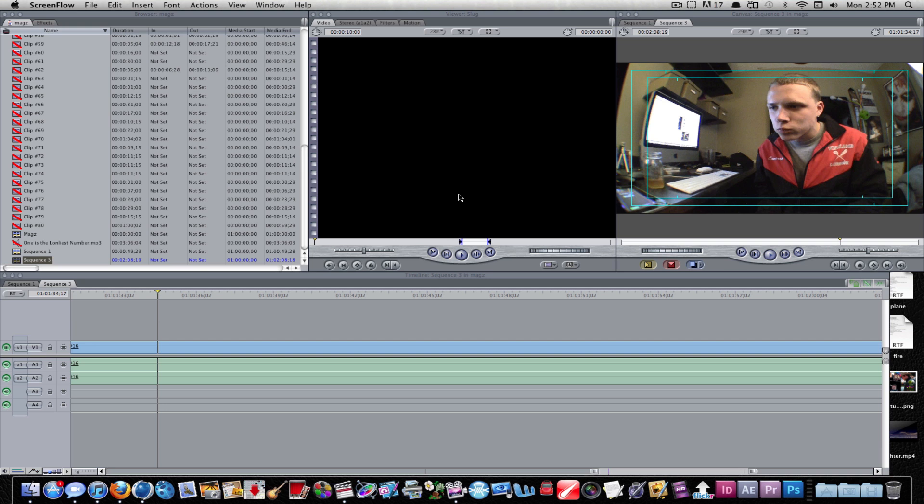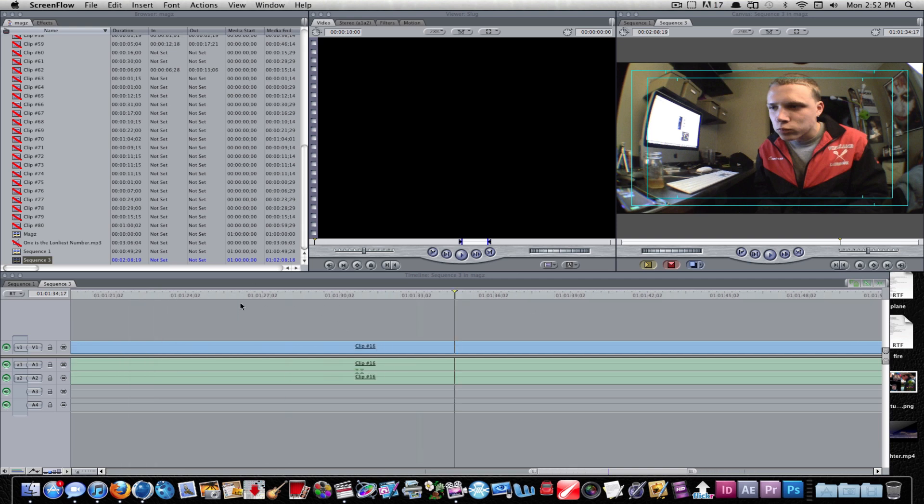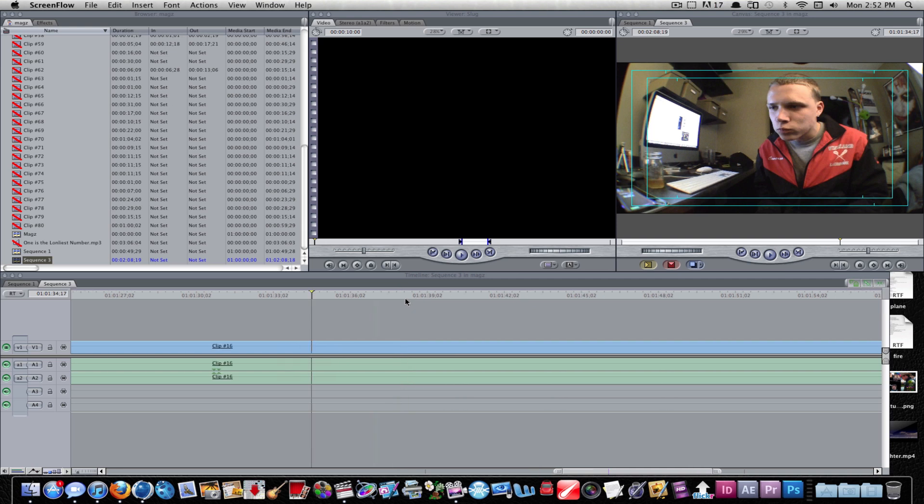Hey what is up guys, Bird here, and I have another tutorial for you that I was asked upon by somebody who saw one of my videos. As most of you know, I have a video showing you how to export HD in Adobe Premiere CS5, but some people are wondering what if we use Final Cut Pro.